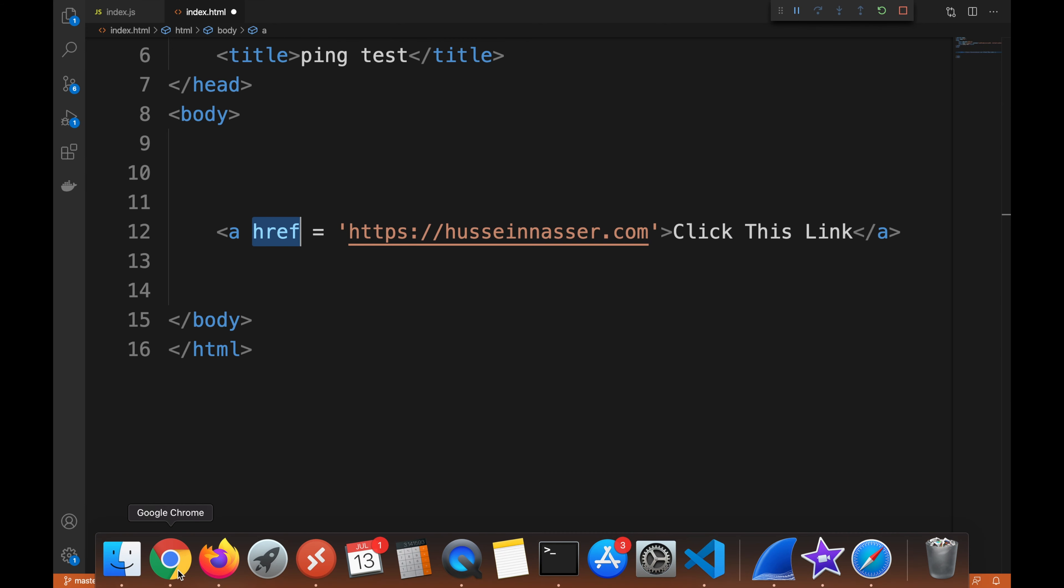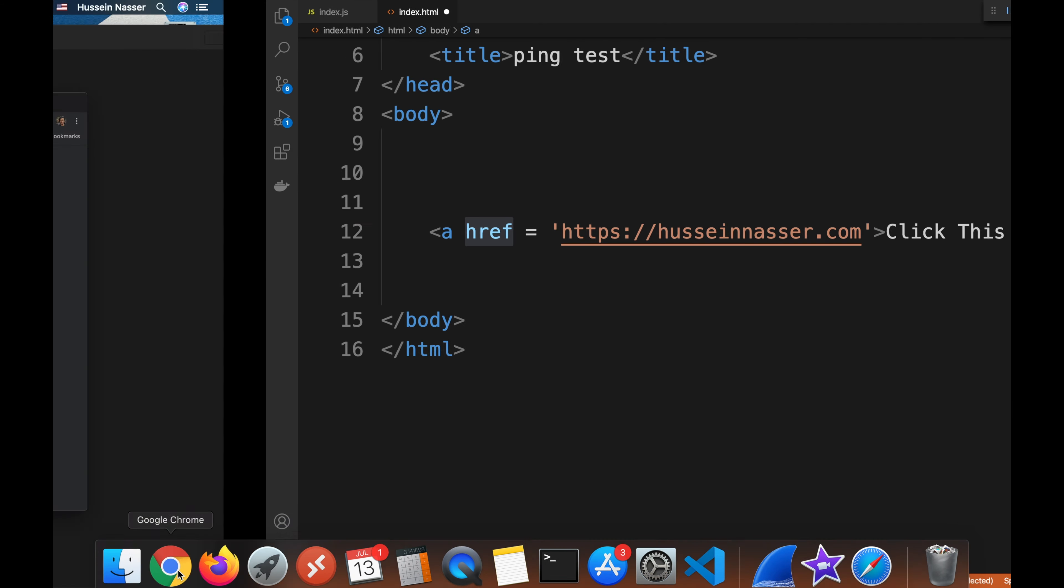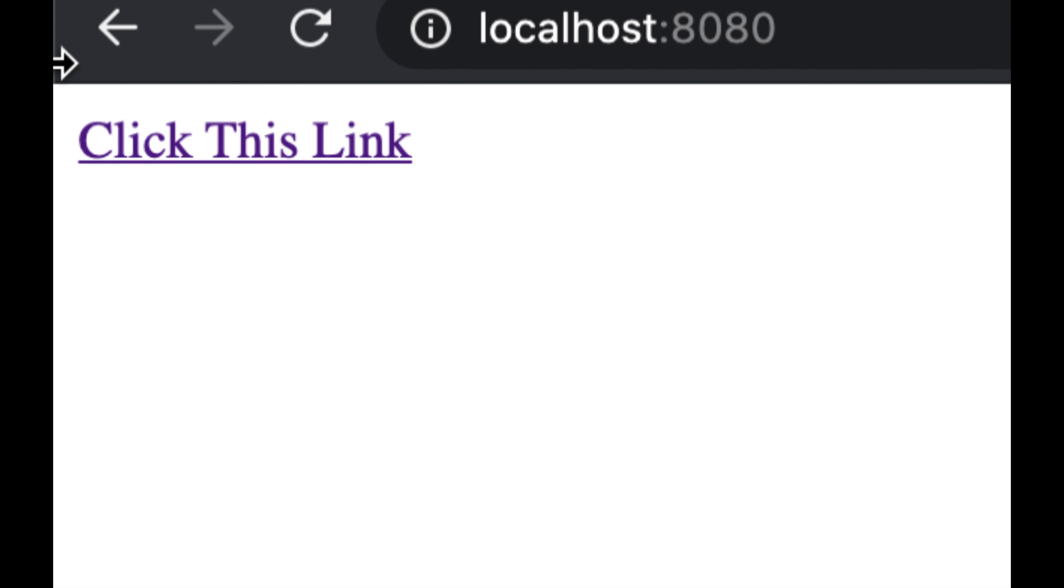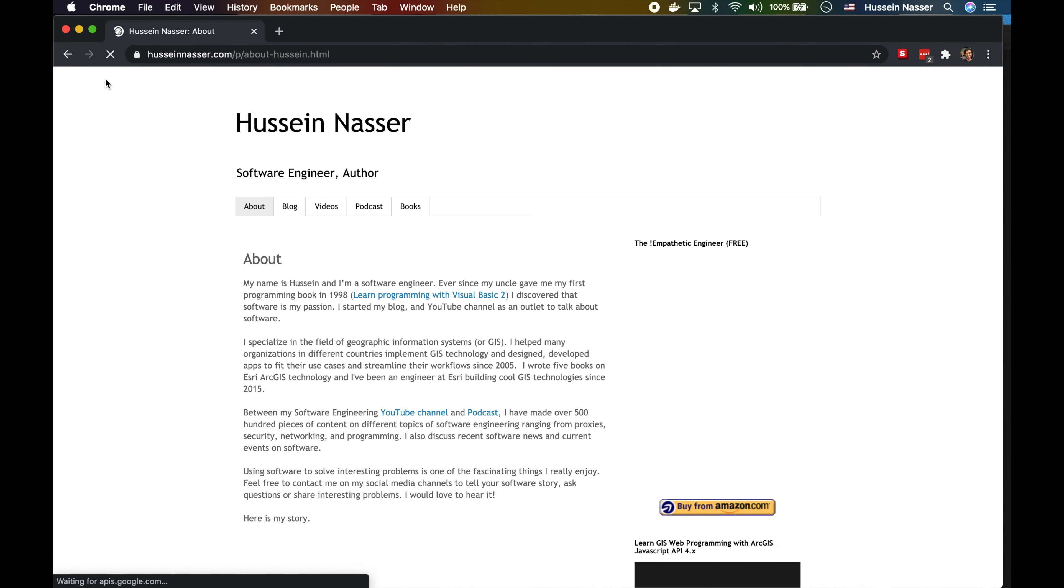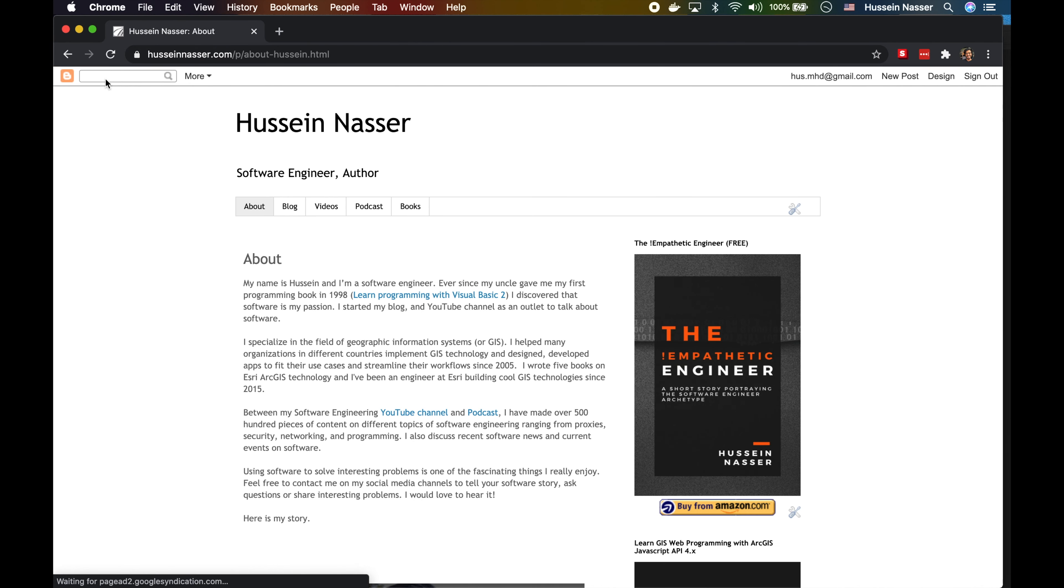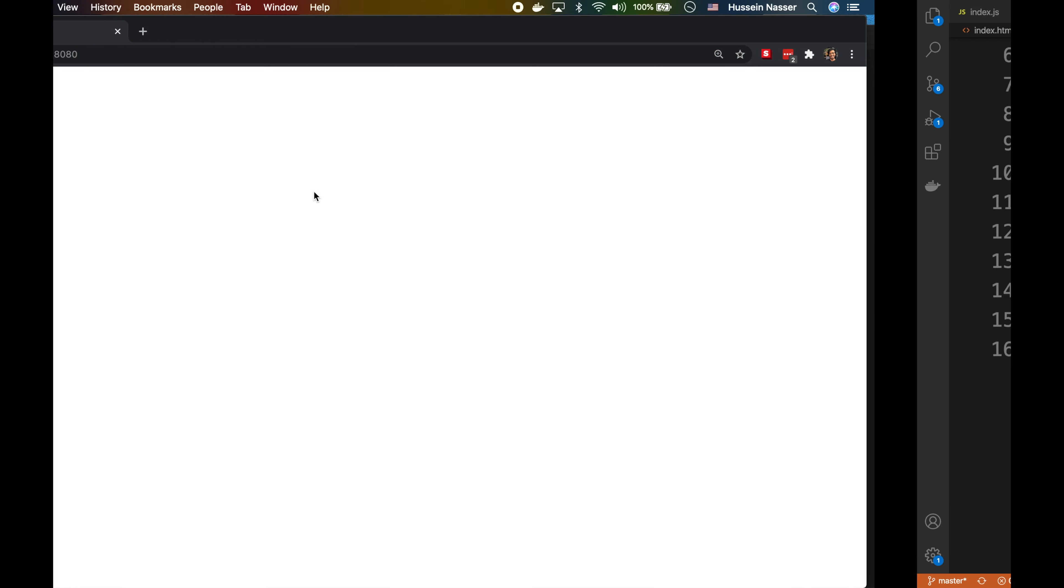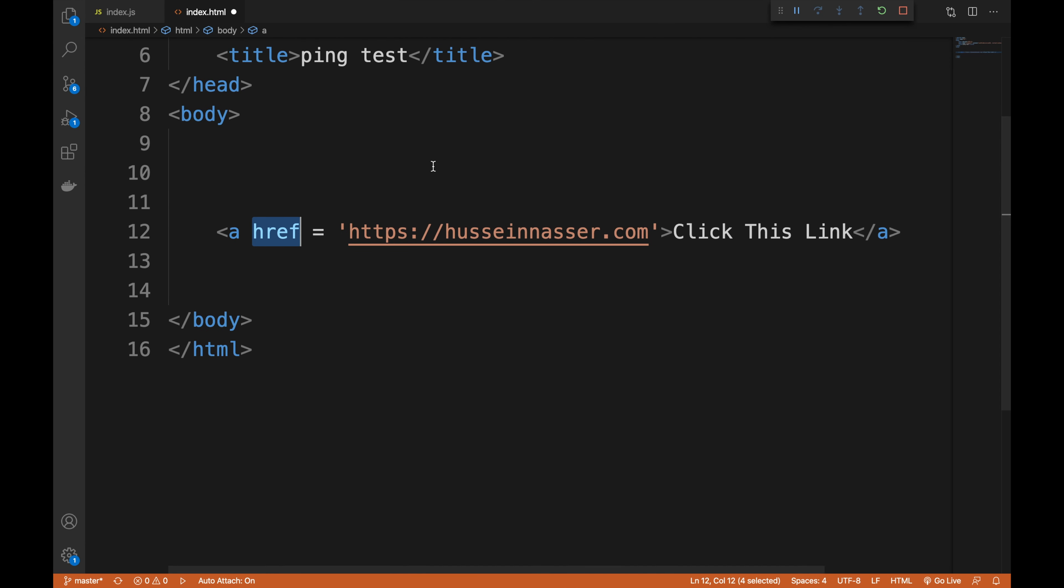If we go into Chrome to demonstrate this, this is how it looks. The act of clicking on this link will send, technically speaking, a GET request to that URL. That's what we know about href. I recently learned that there is another attribute.